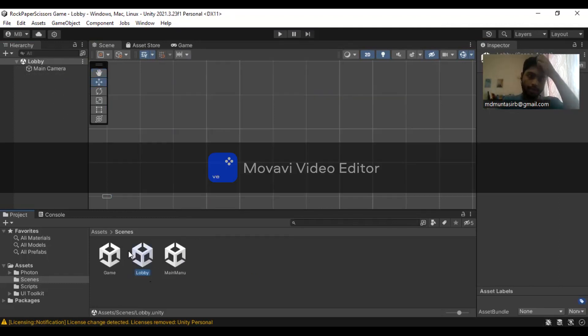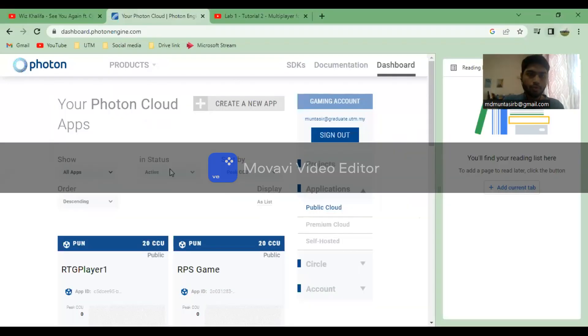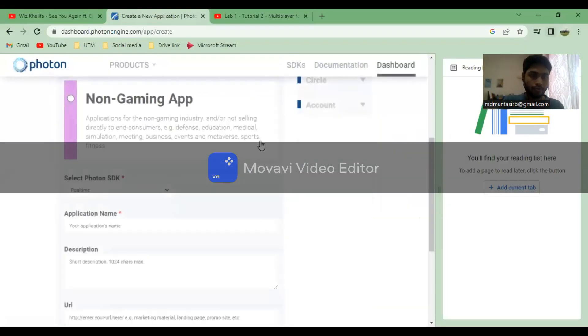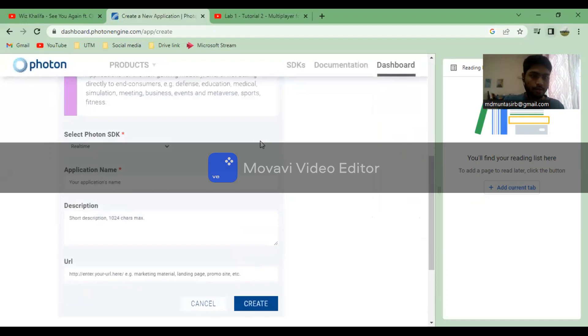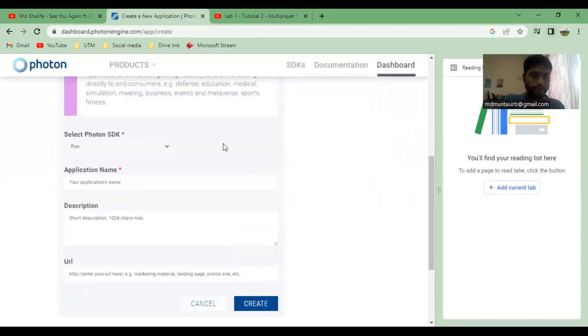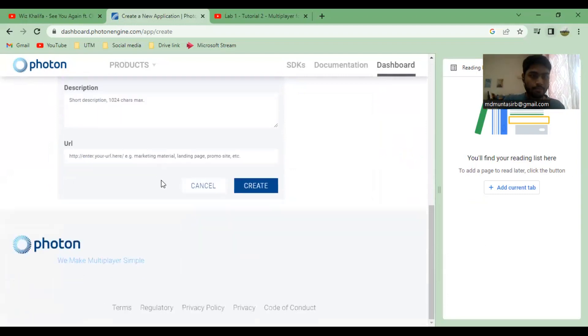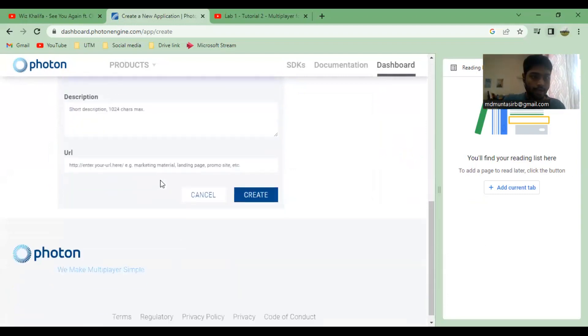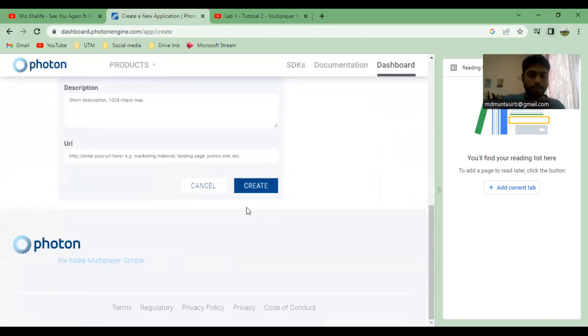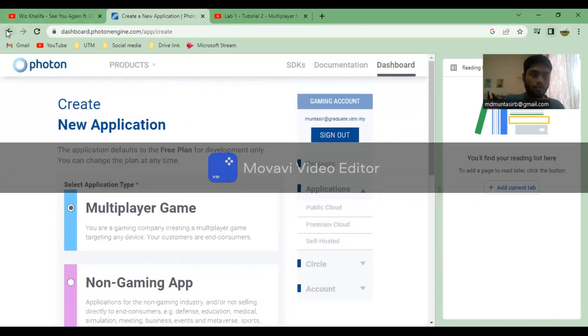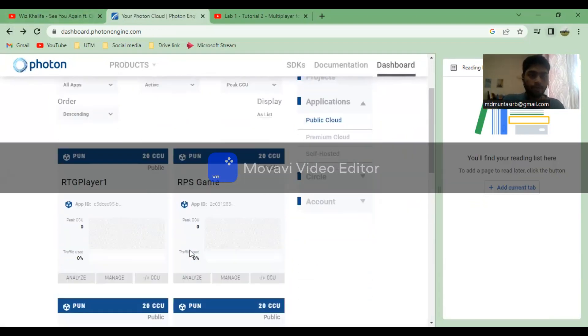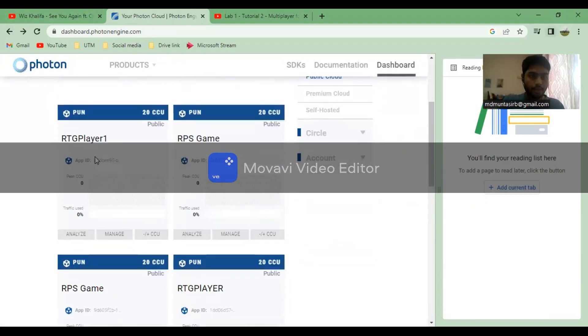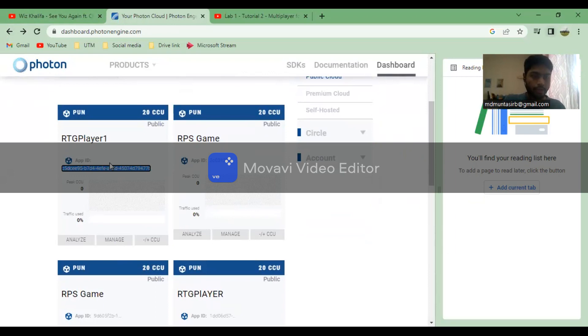In the lobby, the first thing we need to implement is the Photon ID. Create a new app from the Photon dashboard, select an appropriate PUN2 file, and name it as RPS game. You can use any name you like.